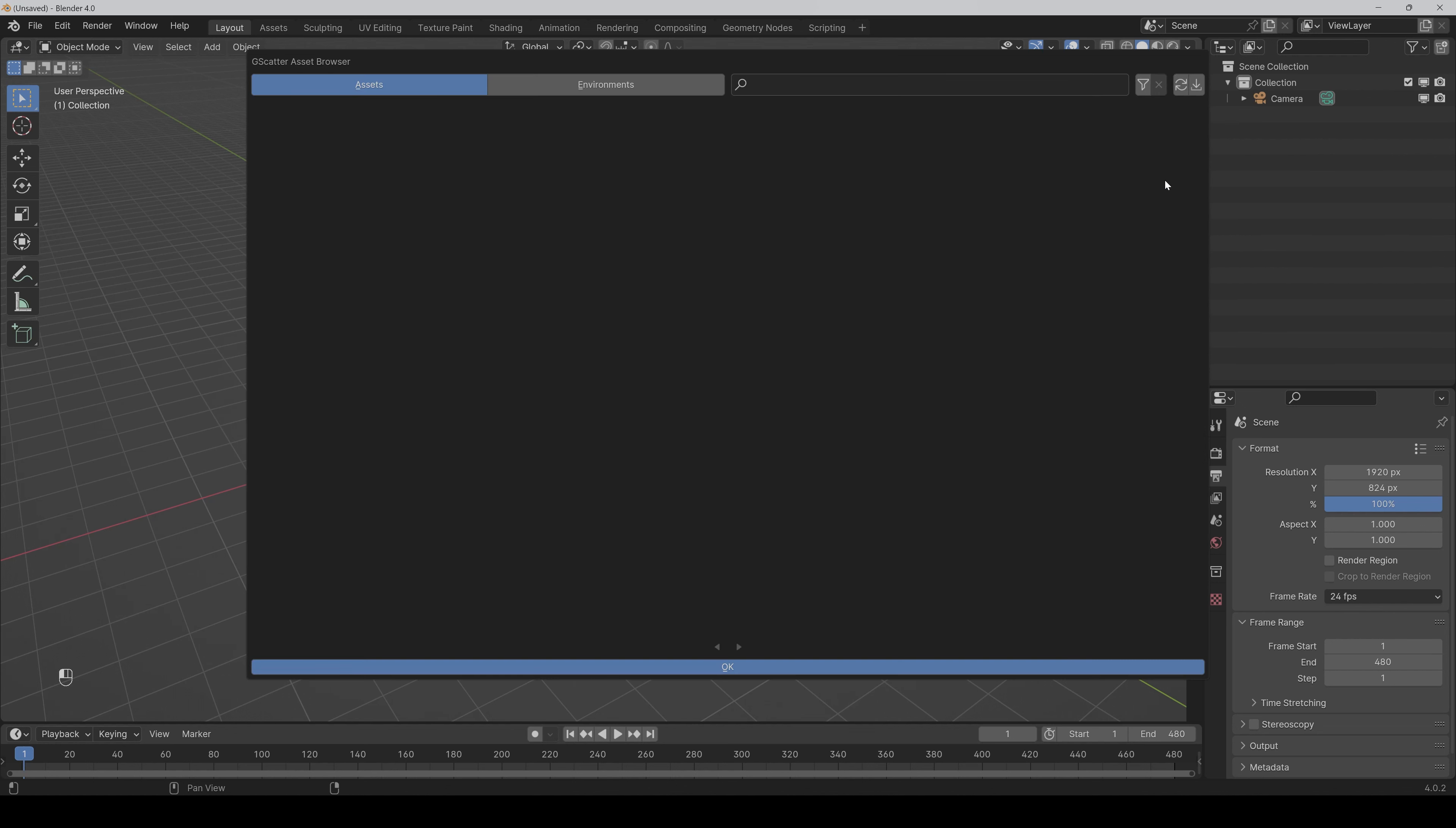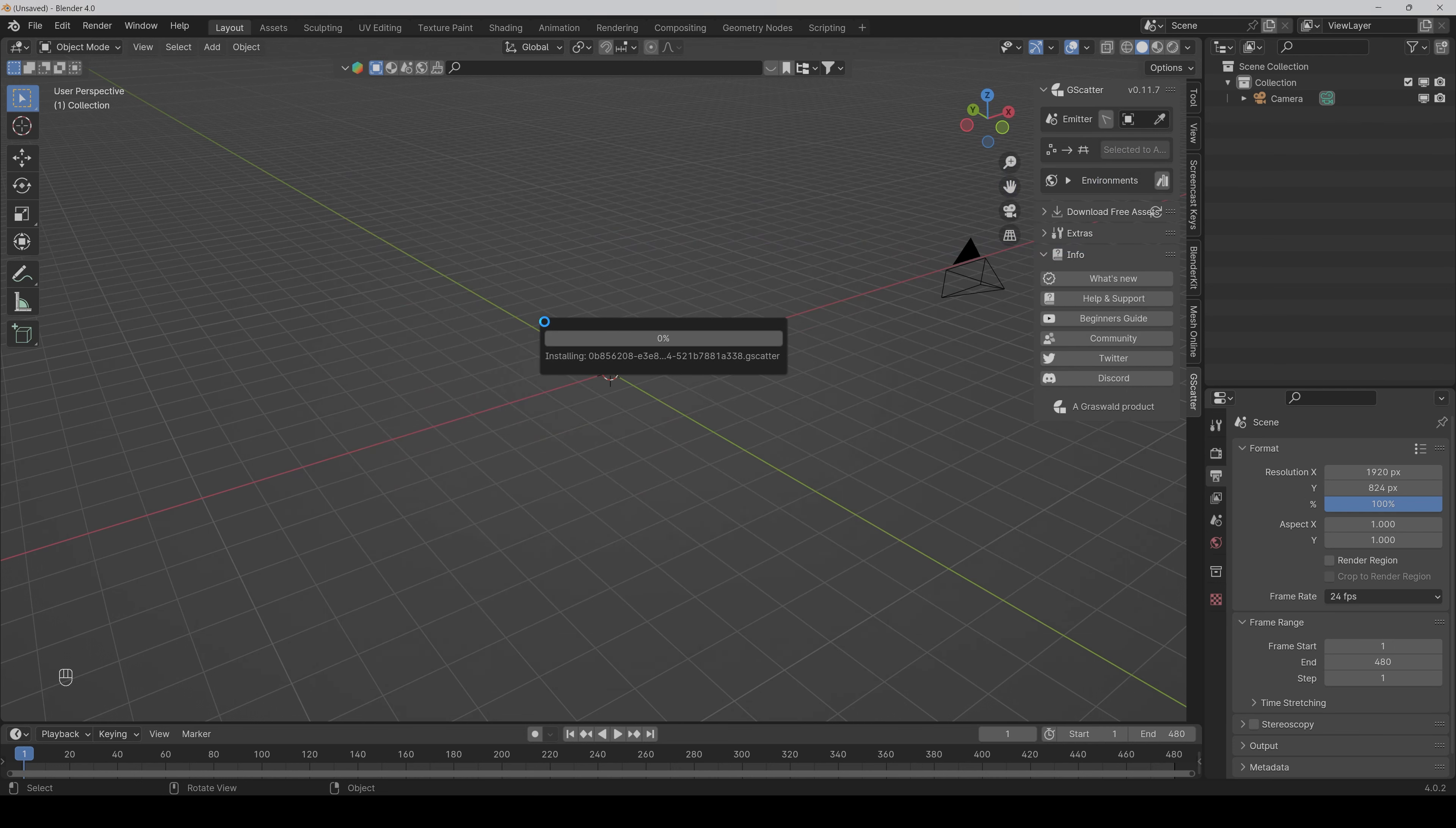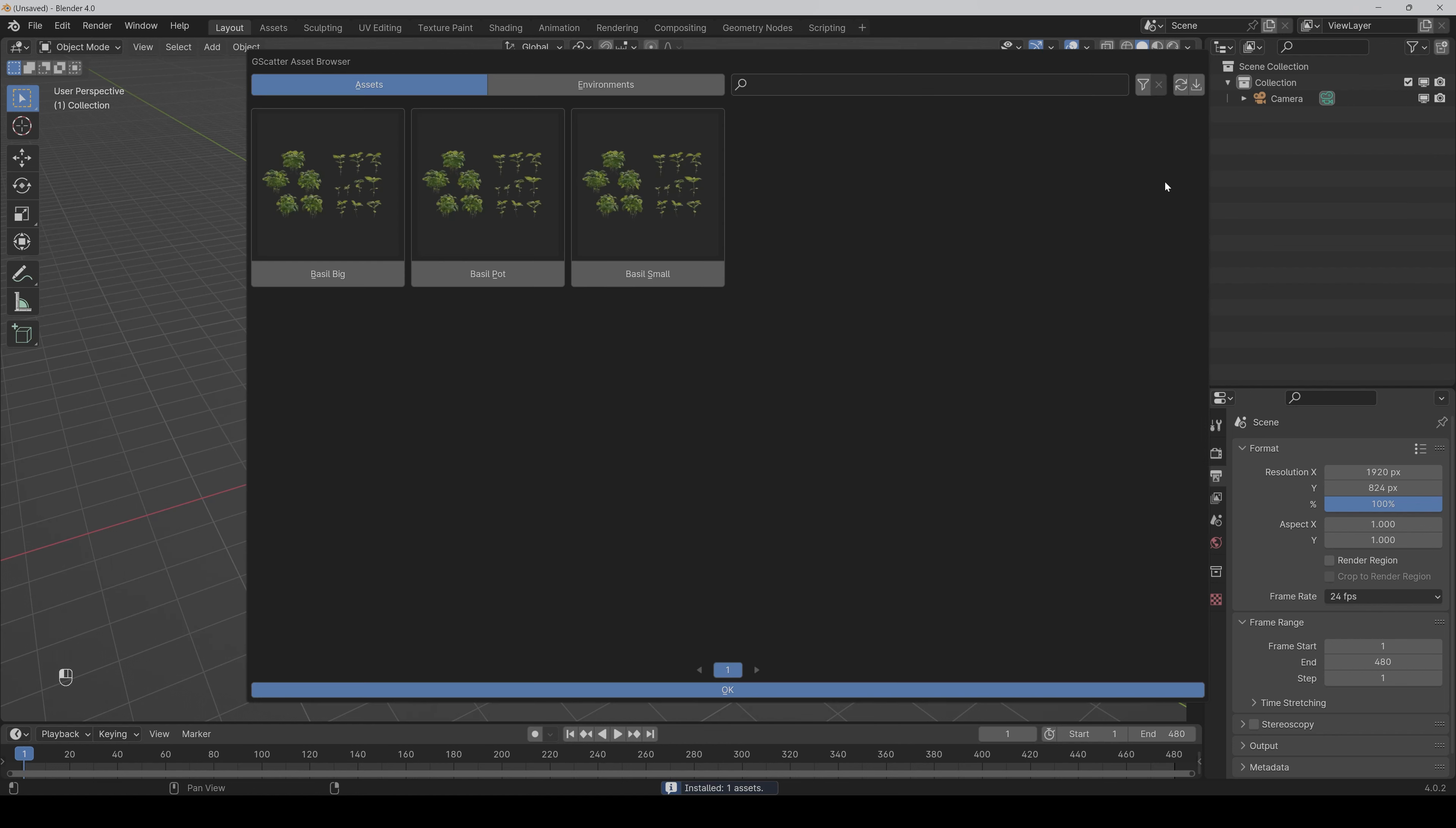Here you have to click on install assets, and then under downloads you will find the asset pack and install it. Then if we click on it again, you can see now we have the assets installed.